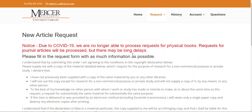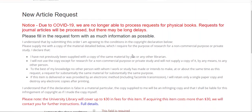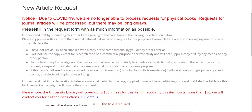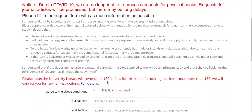Now that you've completed your account information, you'll see that we now have the article request form. The first thing you'll need to do is read the copyright statement at the top of the page. It's very important and discusses appropriate use of the resource. You can then check "I agree to the above conditions."